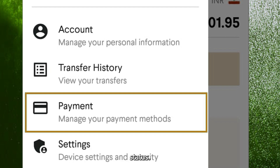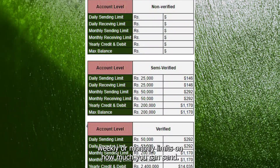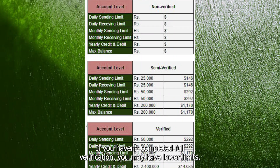The transaction or sending limit section will show you the daily, weekly, or monthly limits on how much you can send. If you haven't completed full verification, you may have lower limits.